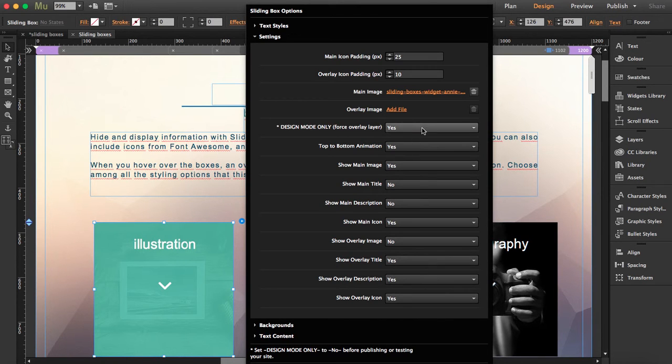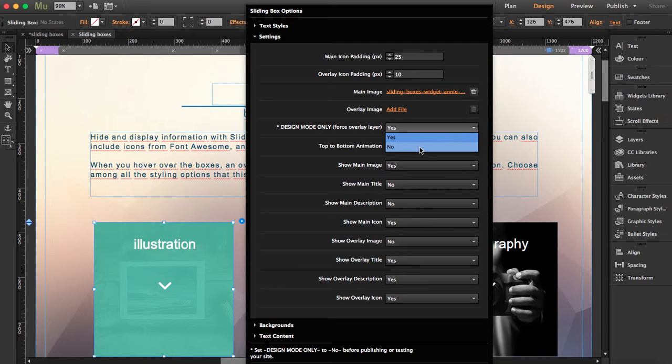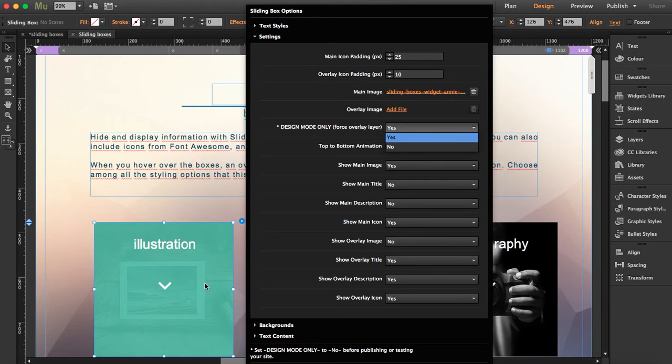So if you want to preview this, you have to click on no or else it won't preview. If you're wondering why your sliding boxes are not previewing and they're not moving, there's no effect there, this is the reason why. This is just so you can see the overlay while you're designing.